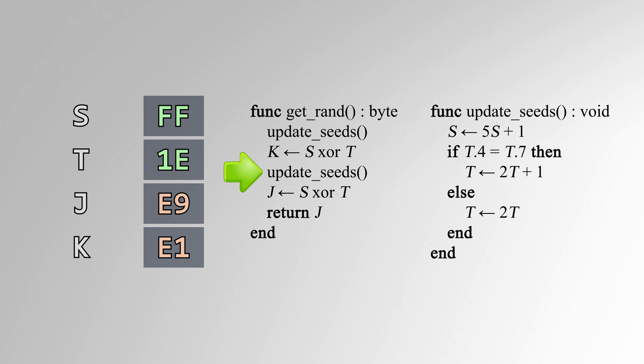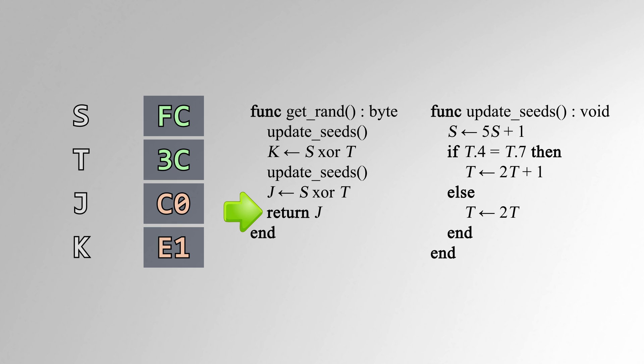Take the exclusive or of the new values of S and T and put the result into K. Update S and T again using the same method as before, then take the exclusive or of the new values of S and T and put the result into J. Then leave value J in the accumulator and return.